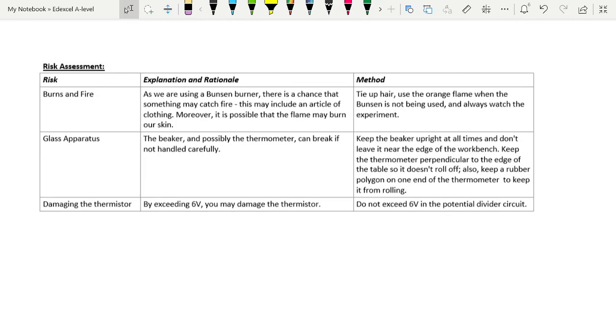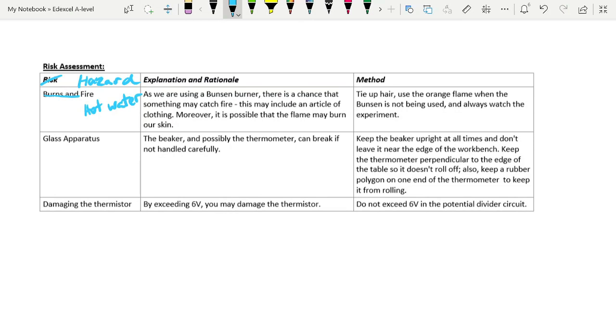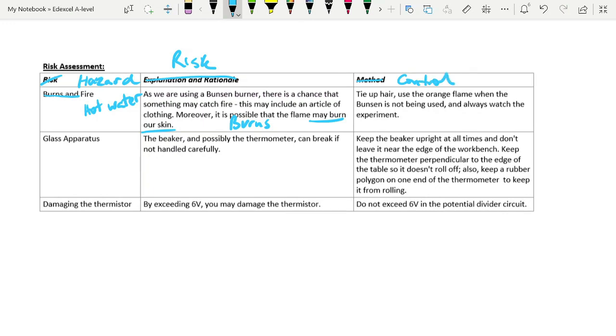So you would put in, this should actually be called hazard. The hazard is the hot water and not fire, as we didn't use fire in this situation. Then you have risk, at which point this would be burns. And method or control, what are you going to do about it so that it doesn't actually happen? So your hazard is the glass. The risk is that it could break and it could cut you. And the control is that you are going to keep it in the center of the workbench. You're going to tuck your bags under the desk so that there aren't any trip hazards.